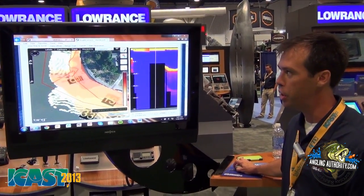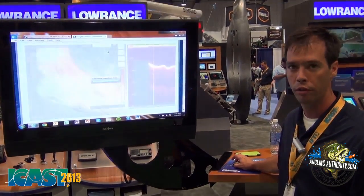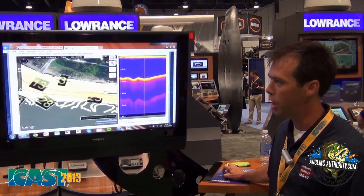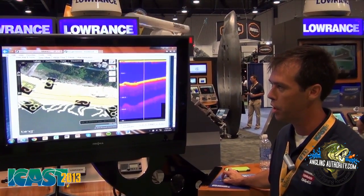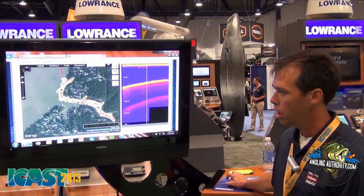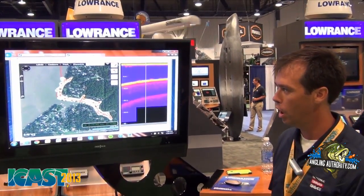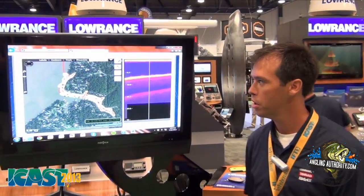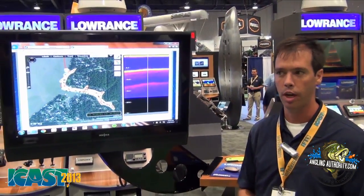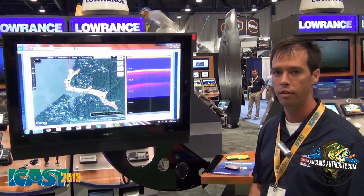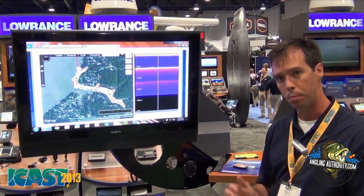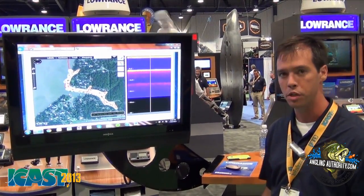In addition to that, we have a unique feature where we offer vegetation as an overlay. We don't have any vegetation in this area, but you'd see a green overlay of where vegetation exists. This is a fantastic tool for guys who have vegetation under the water and are looking for those breaks and transitions.